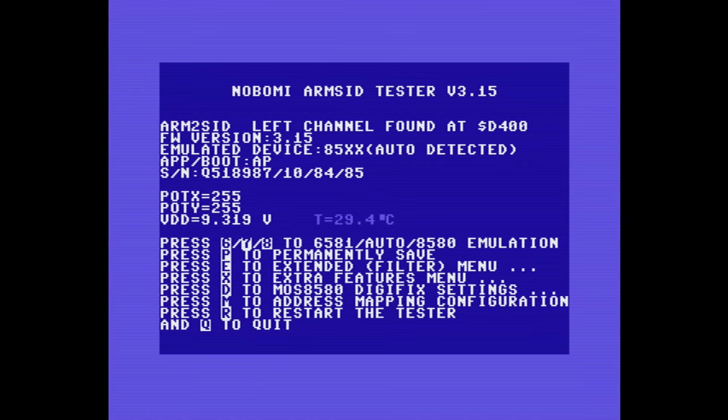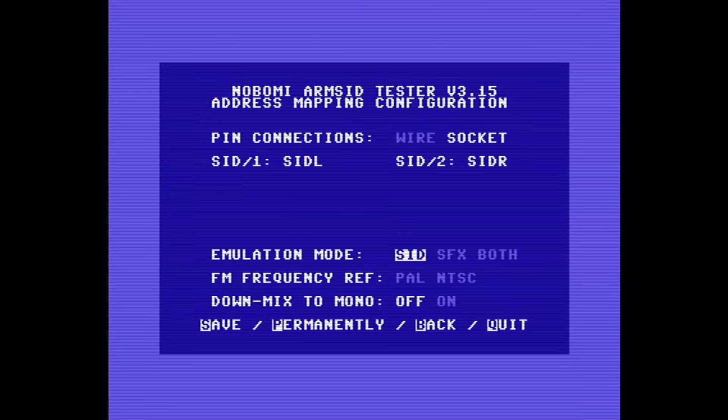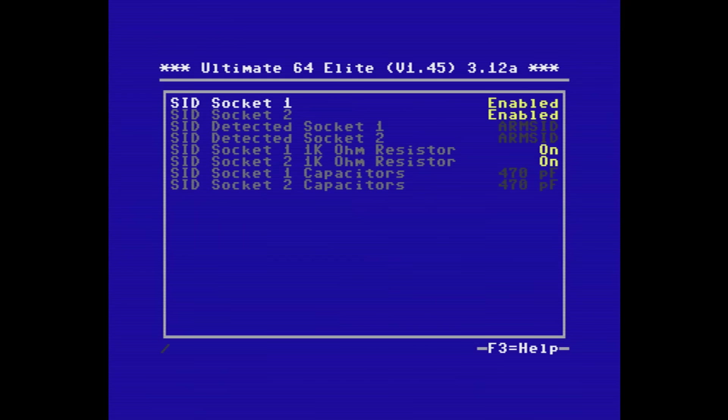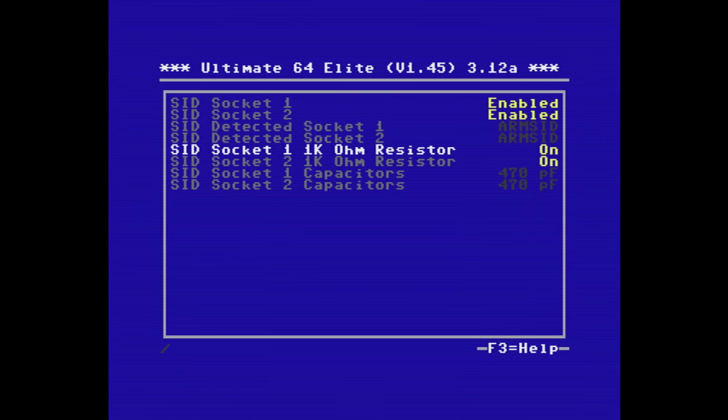Finally, I'm going to show you how you can mix the dual SID capability of the ARM2 SID with the dual ulti SIDs to play a 4SID tune. We're going to the configuration utility again and set the emulation mode back to SID. You can see now the SIDs in sockets 1 and 2 are showing as ARM SID.